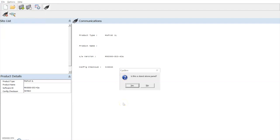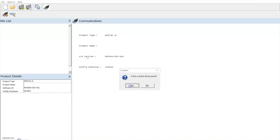We will be given the option to confirm if this is a standalone panel. If it is part of a network, we would select no and allocate a node number to this control panel. We must give the panel a name.